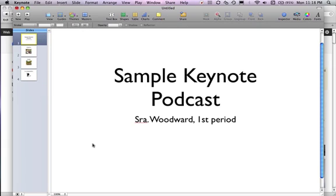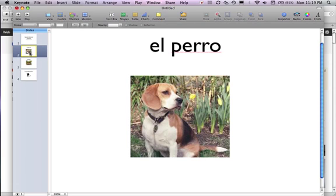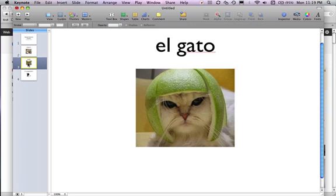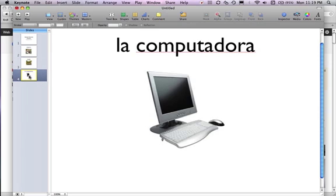You'll say Vocabulary Chapter 1B, then your name and class period. Then you're going to show the next picture and say El Perro, El Gato, La Computadora, until you're finished with all of your words.